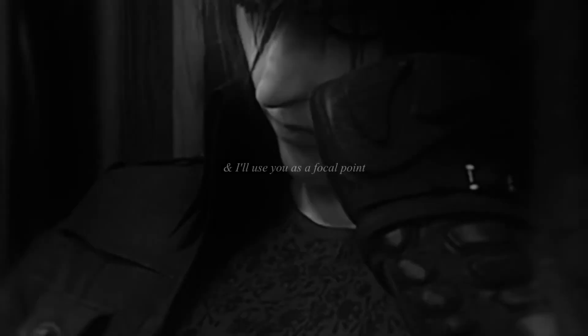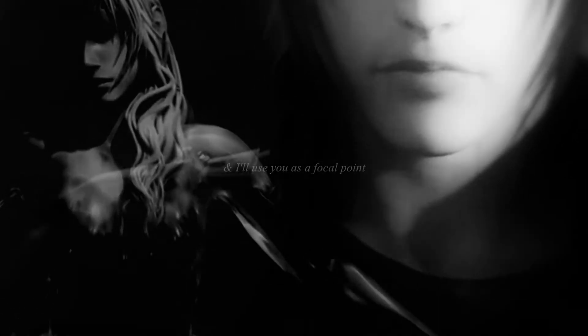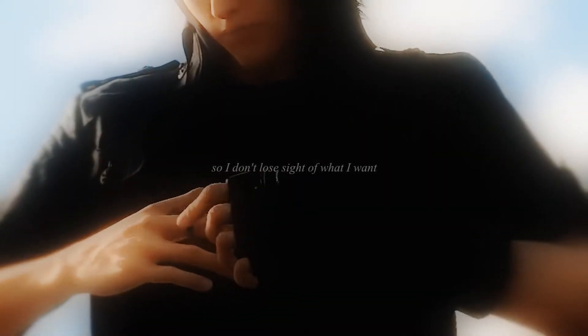And I'll use you as a focal point, so I don't lose sight of what I want.